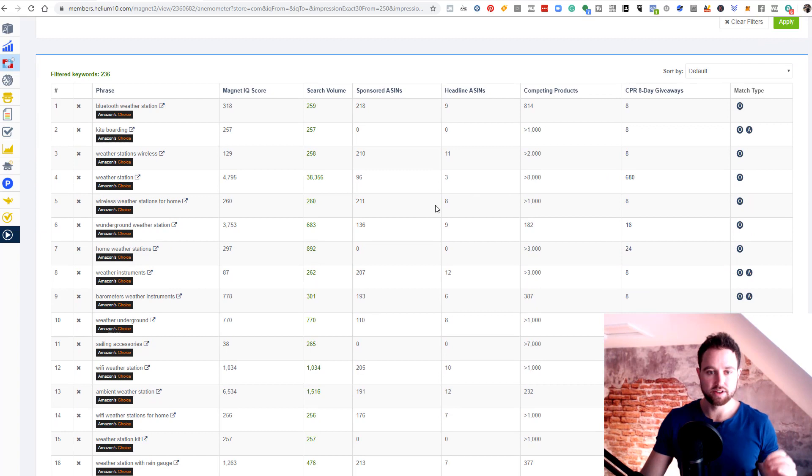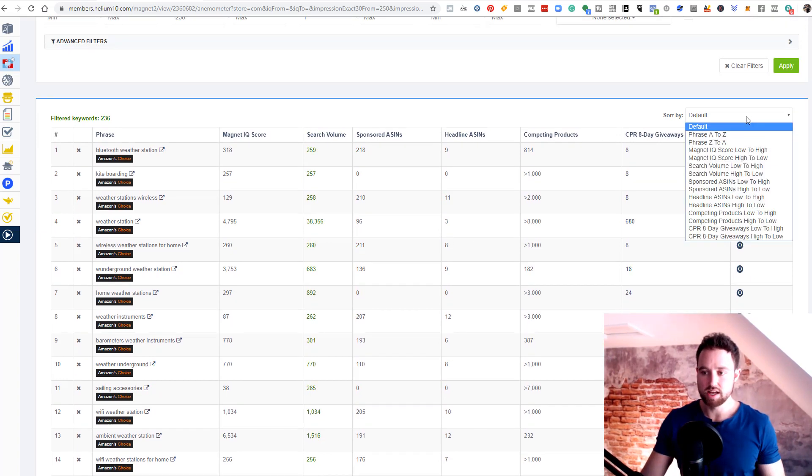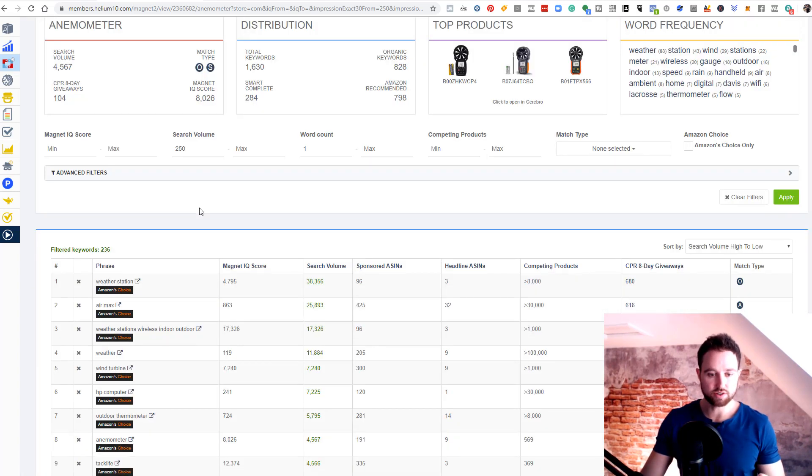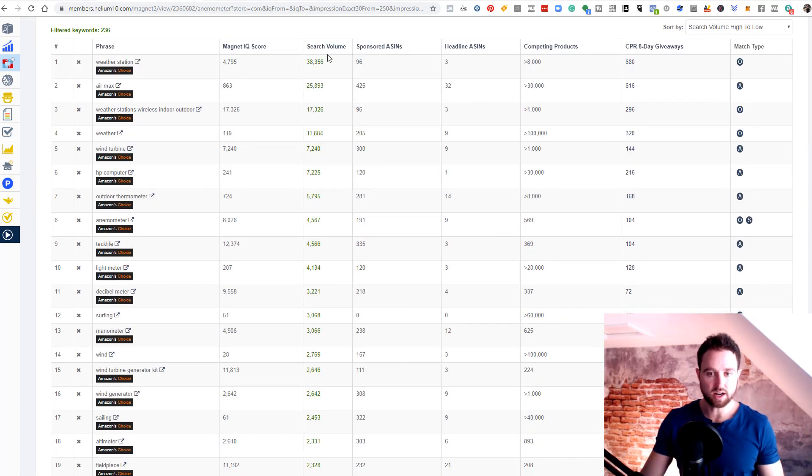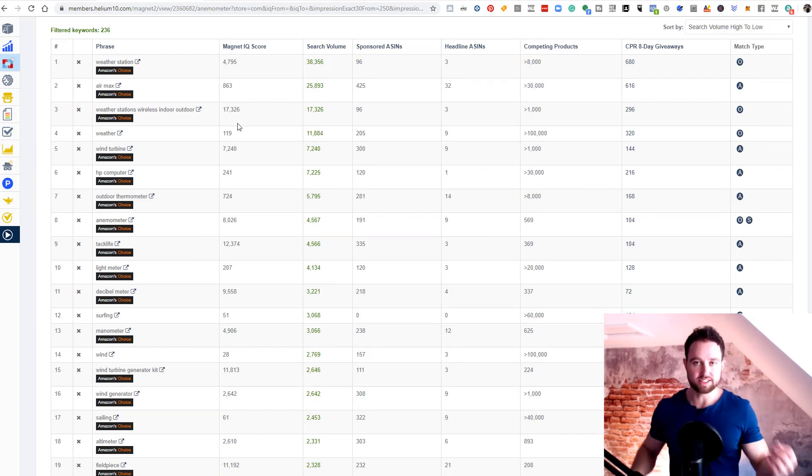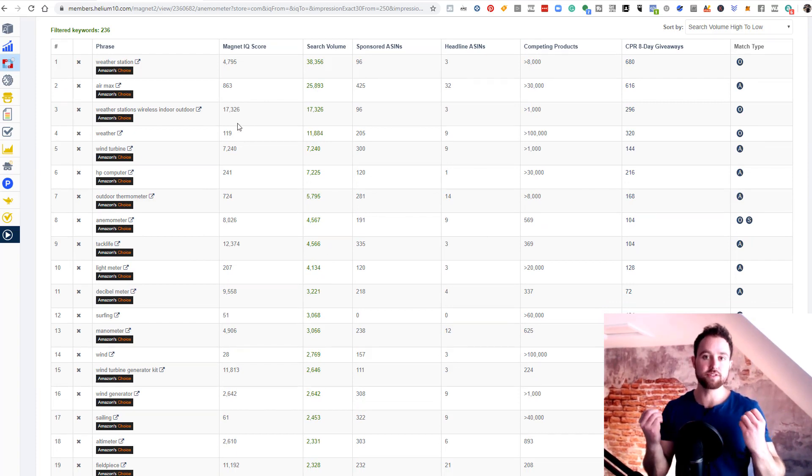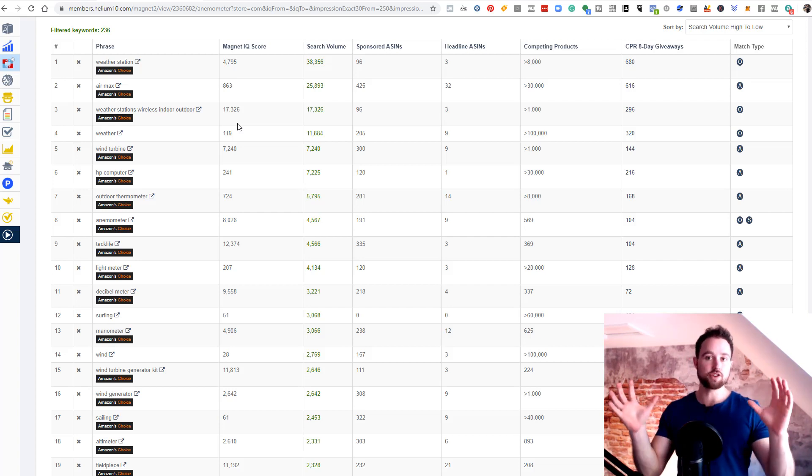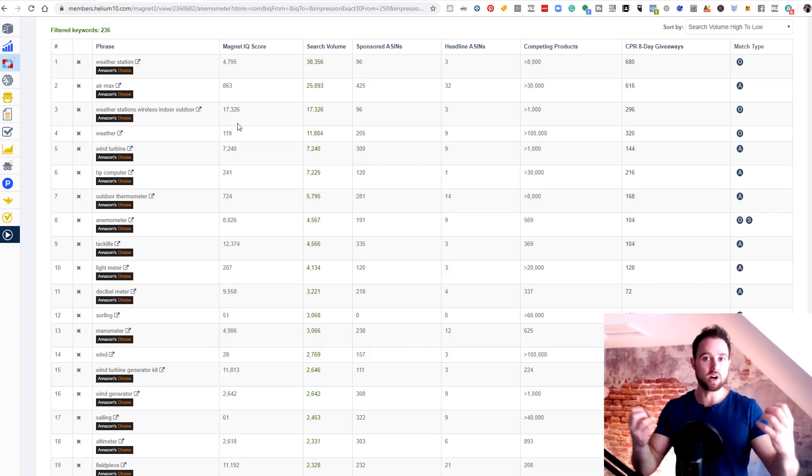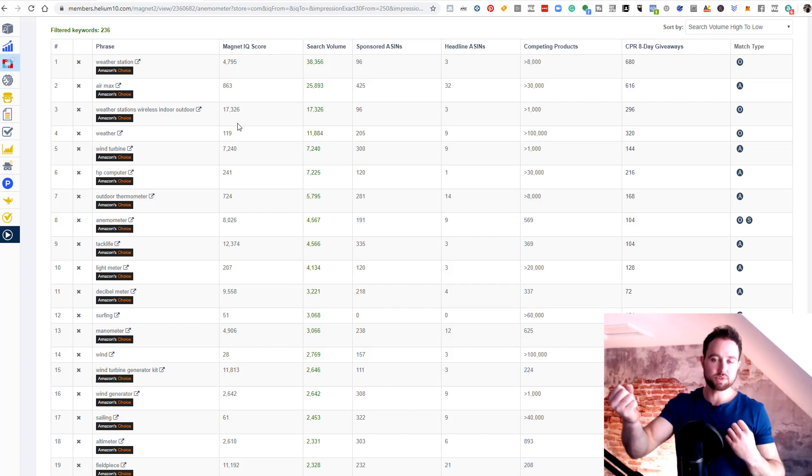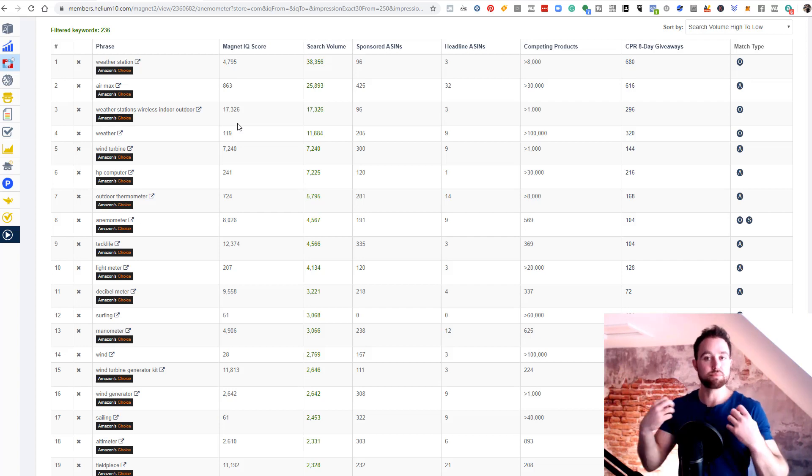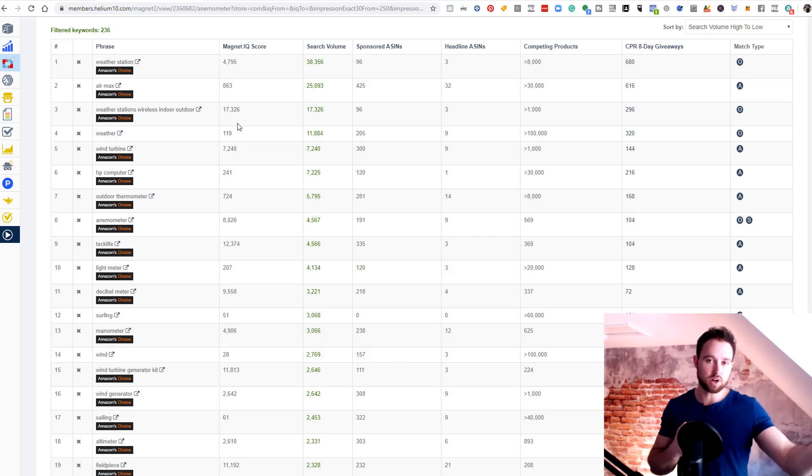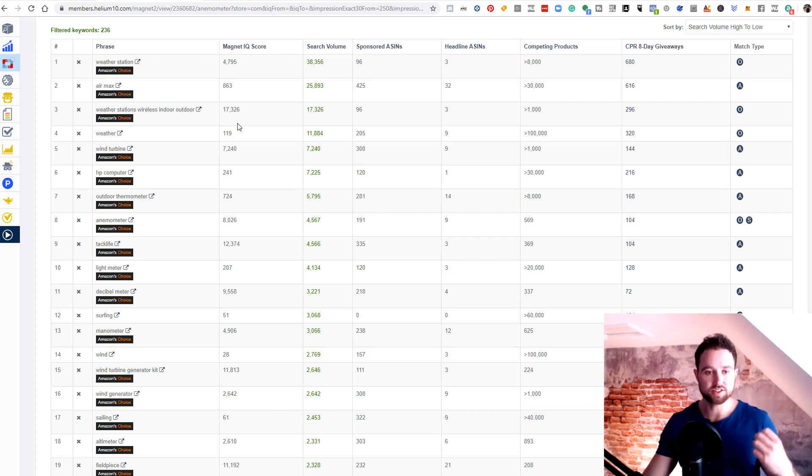Now we have some keywords here and we wanna filter these by search volume high to low. Once we do that, it's going to bring up the highest search volume first. Now it's our job to check relevancy of these keywords. We know they're super high search volume. Now we gotta make sure they're relevant to our actual product. If someone typed this in, would they purchase our product? Would they possibly be looking for our product? If not, then we remove them.